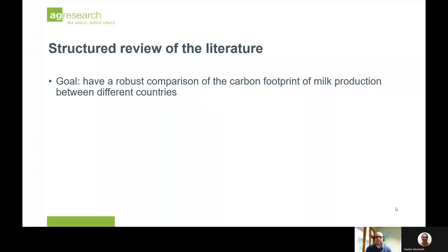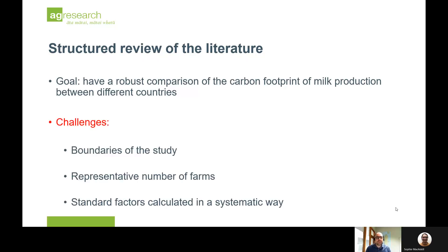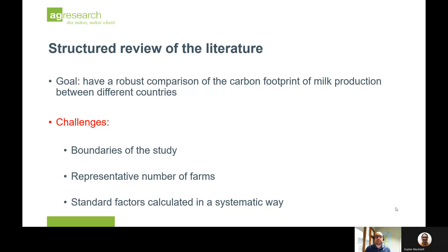The goal of this review was to have a reliable and robust comparison of the carbon footprint of milk production between different countries. There are several challenges when performing such a review, mainly related to the boundaries of the study, studies having a representative number of farms, and the standard factors that are calculated, which need to be done in a systematic way.